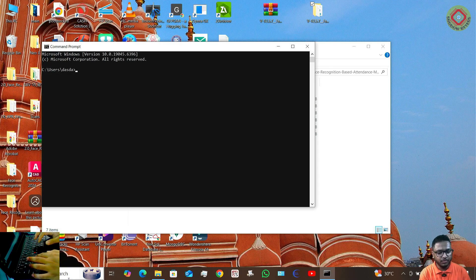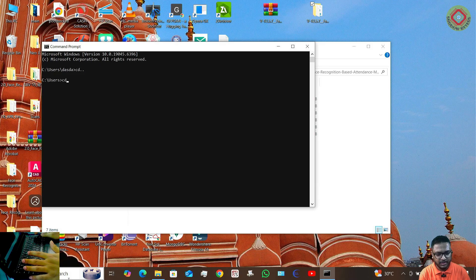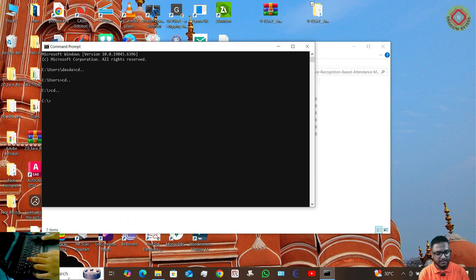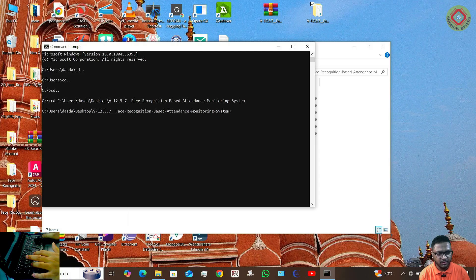Then move to the root folder by typing cd double dot and pressing Enter. Repeat cd double dot and Enter until you reach the root. Then type cd and paste the folder location of this project using Ctrl+V, and press Enter. Now we have navigated to the project folder.